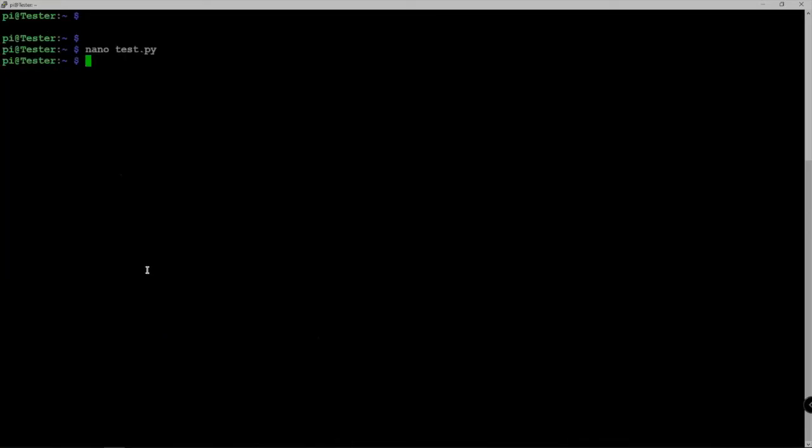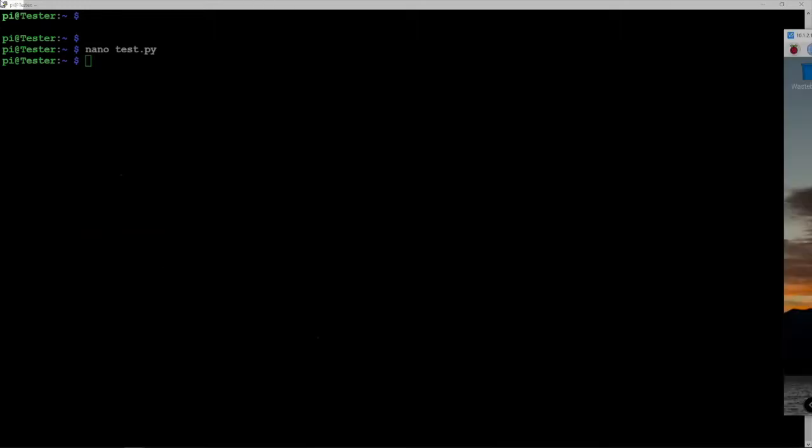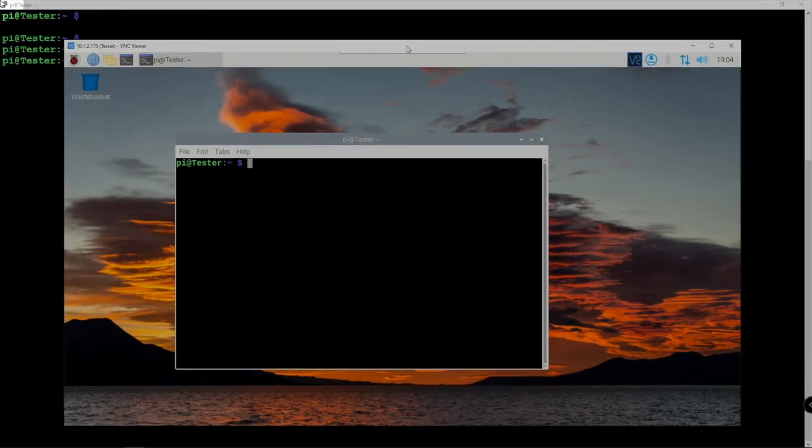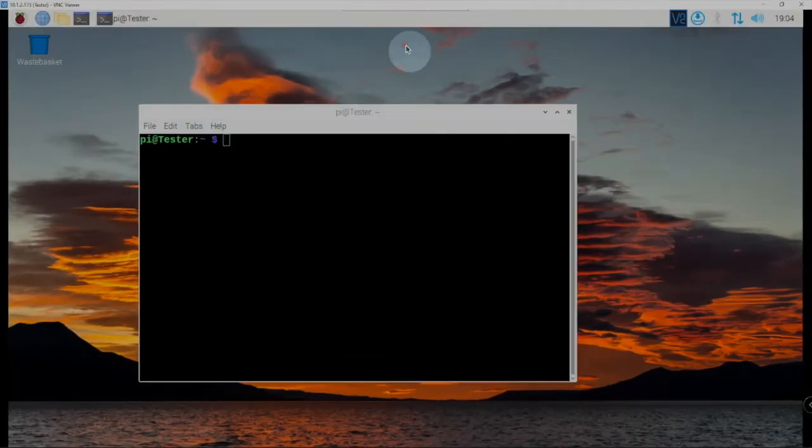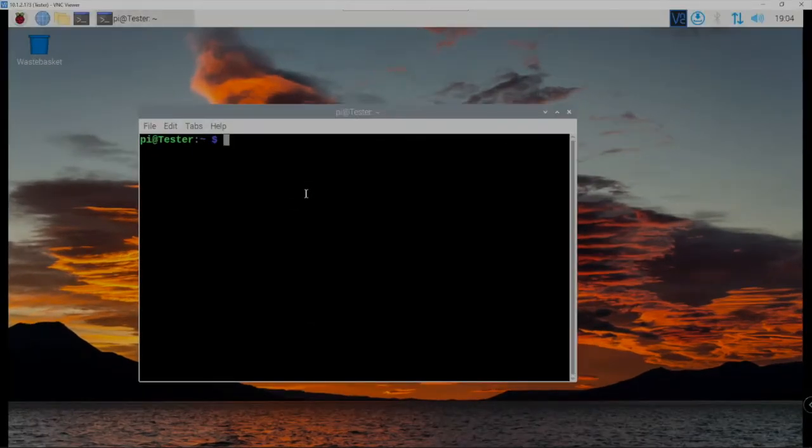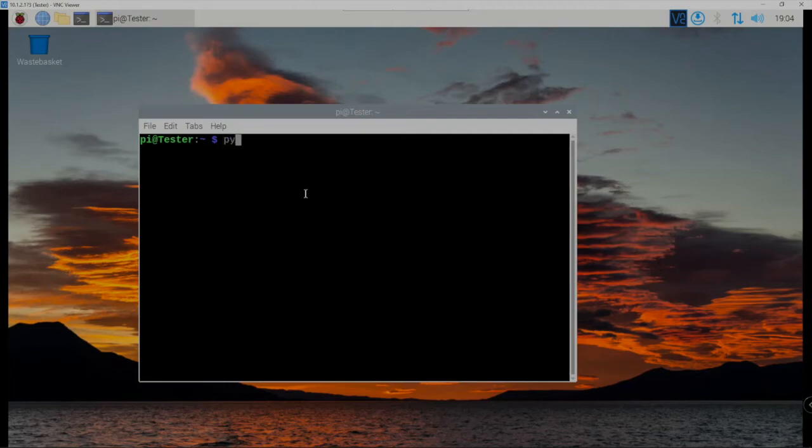So anyway, just save this with Control-X, Y, and Enter. And to run this, we're going to VNC into the Pi, and all we need to do is just do python test.py, whatever you called it, and click Enter.